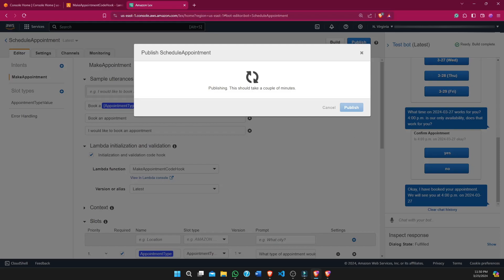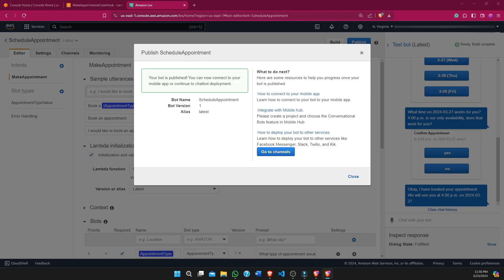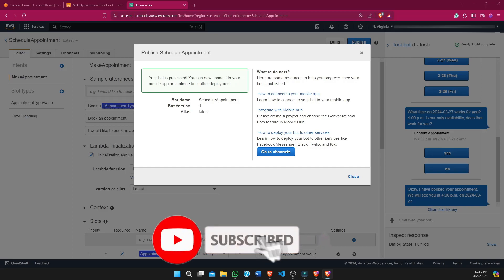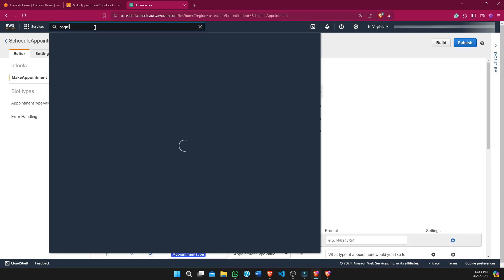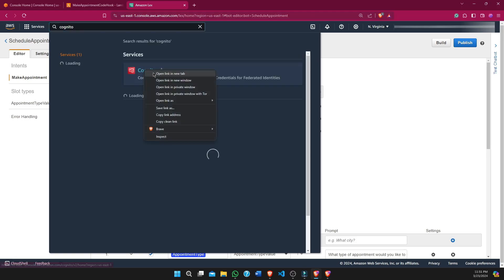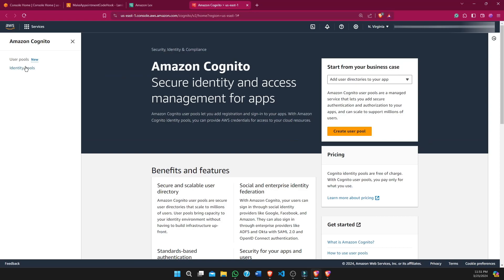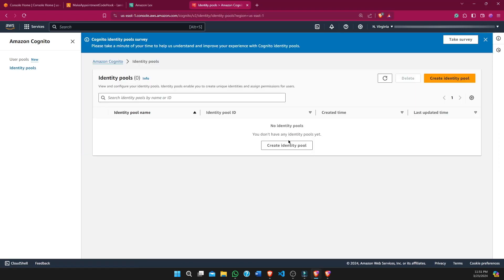Now we will incorporate this bot into a web page. We will use Amazon S3 to host the static website and Amazon Cognito Identity Pool. Cognito is an identity management service in AWS — an identity pool lets us get temporary credentials to access AWS services for signed-in users or guest users as well. Once our bot is published, we search for the Cognito service and select identity pools to create one.